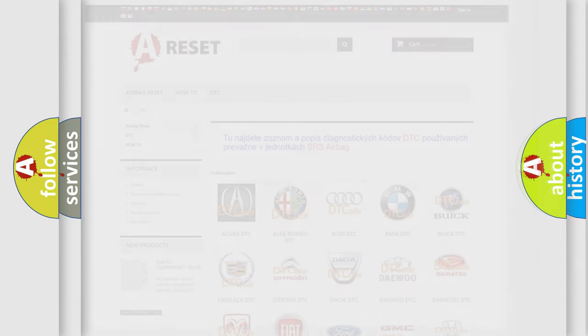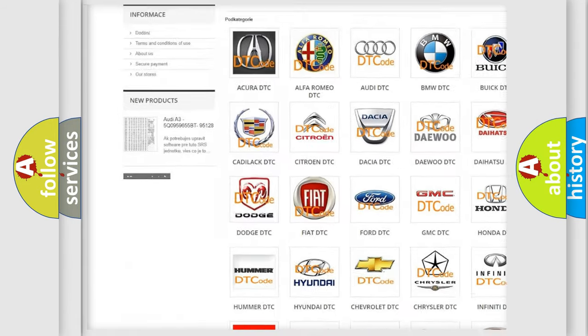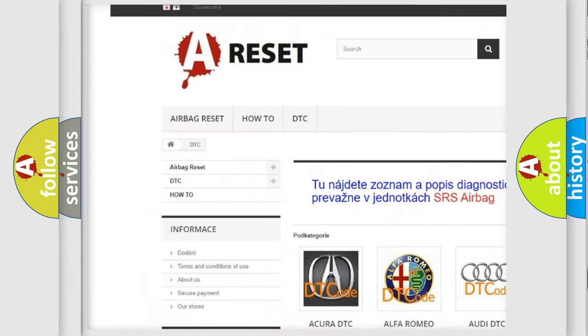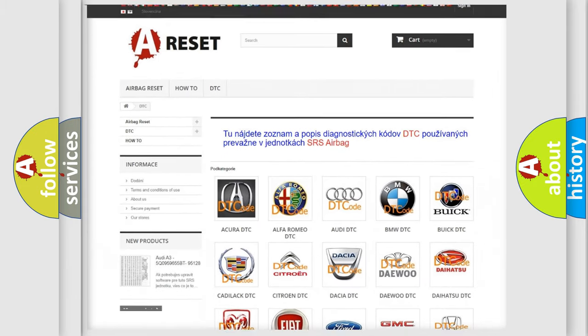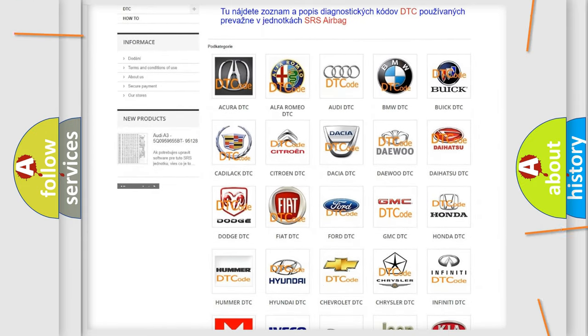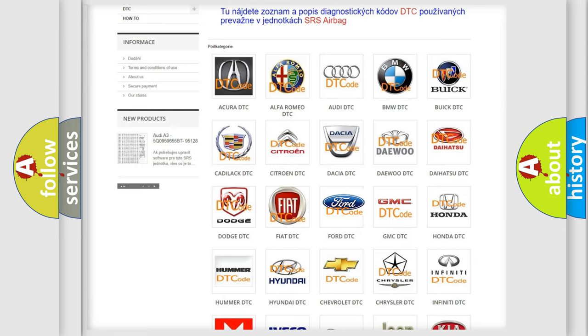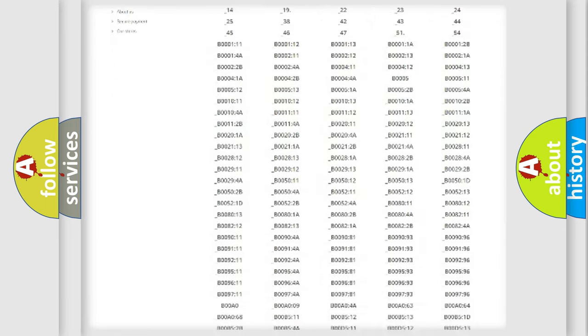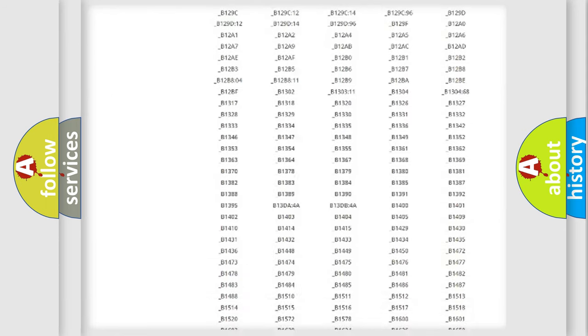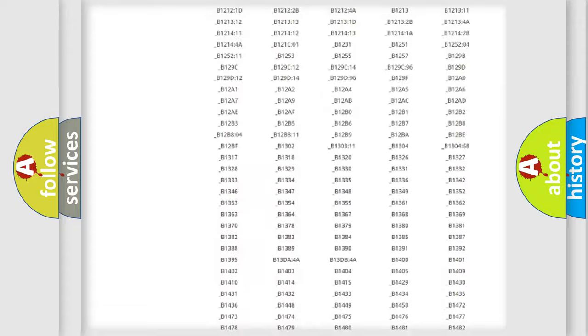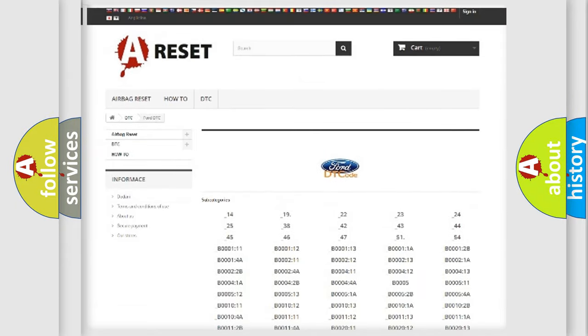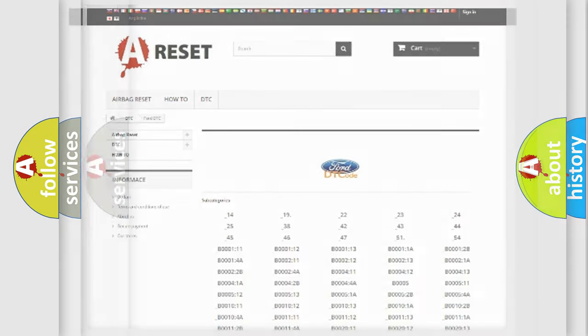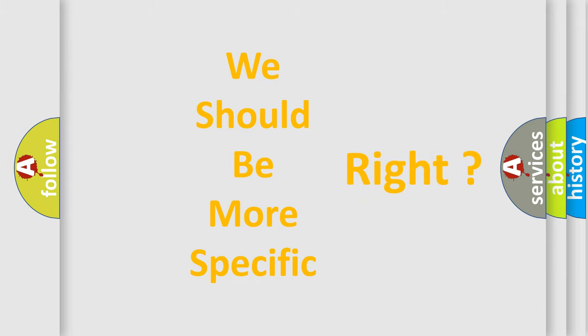Our website airbagreset.sk produces useful videos for you. You do not have to go through the OBD2 protocol anymore to know how to troubleshoot any car breakdown. You will find all the diagnostic codes that can be diagnosed in Infiniti vehicles, also many other useful things. The following demonstration will help you look into the world of software for car control units.